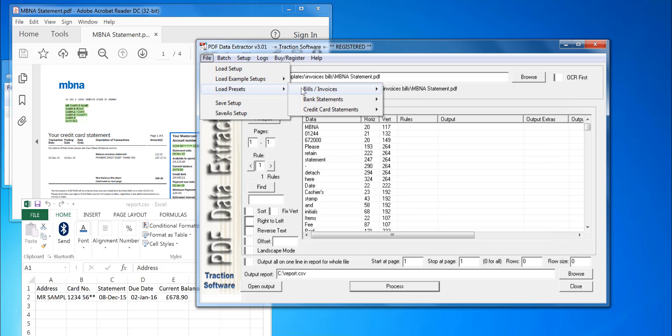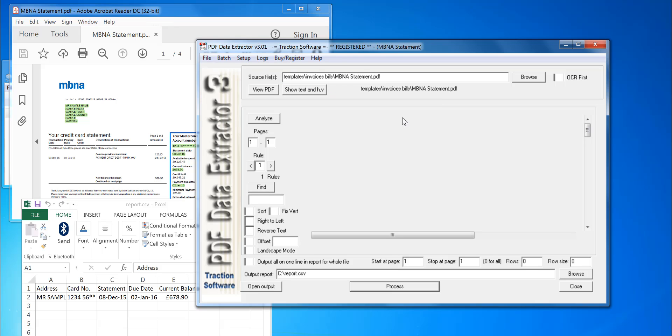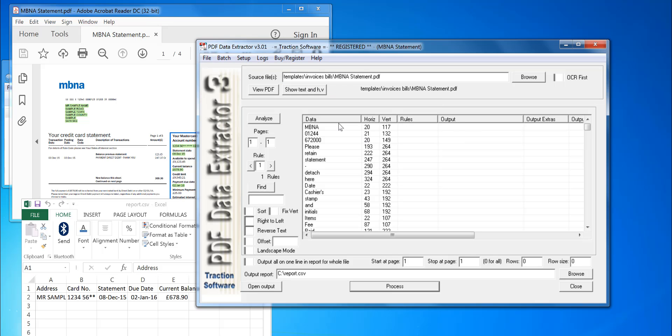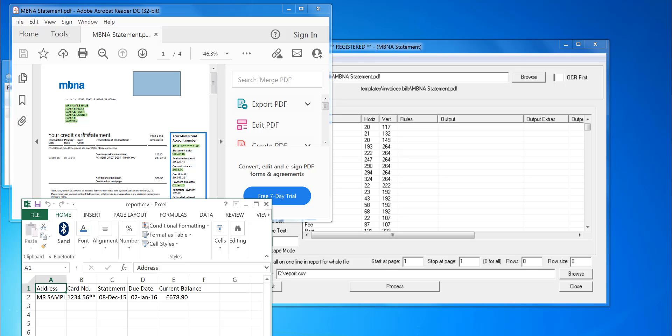Go to Credit Card Statements and select MBNA. That will load the MBNA setup for this format of PDF file. What that does is extract the address, card numbers, statement date, due date, and current balance from the PDFs.